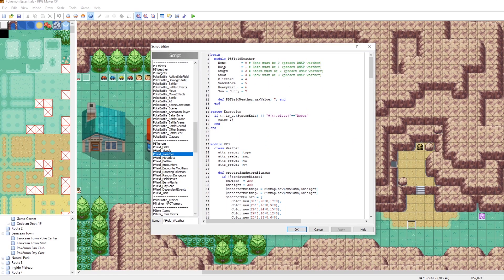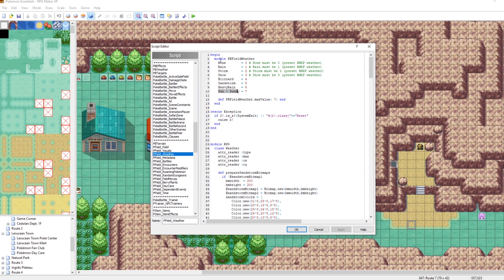What we're going to do is we're just going to focus on these weathers right here. We can mess around with these as well, too. But let's focus on blizzard, sandstorm, heavy rain and sun. And then, you know, we'll also use like none and rain. But this is where you can see which weathers that we have.